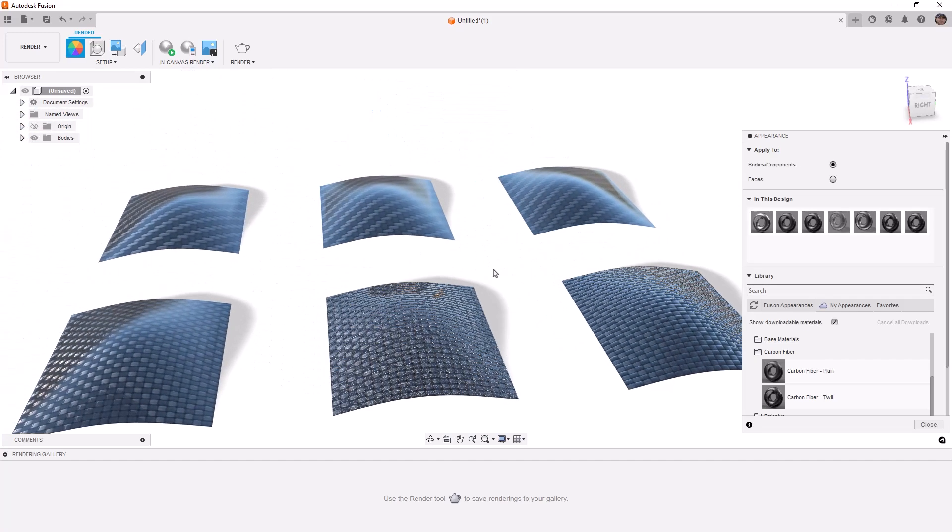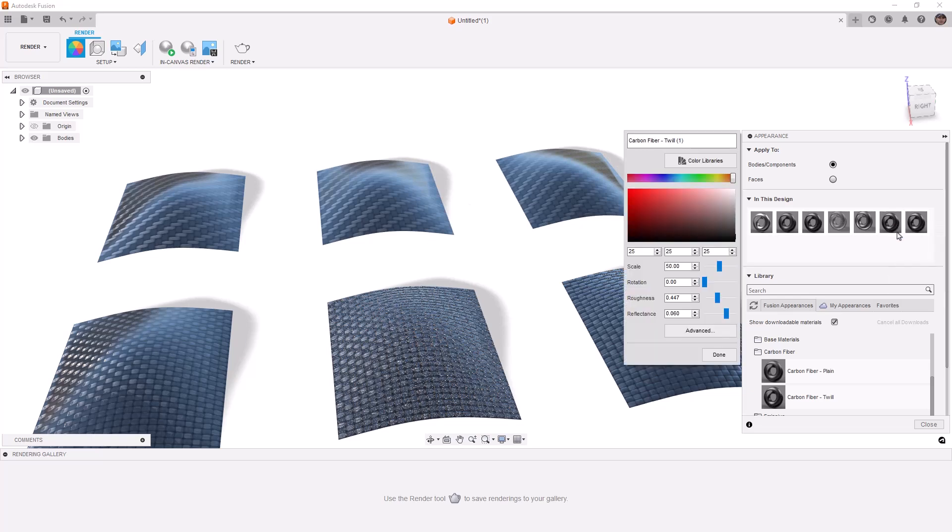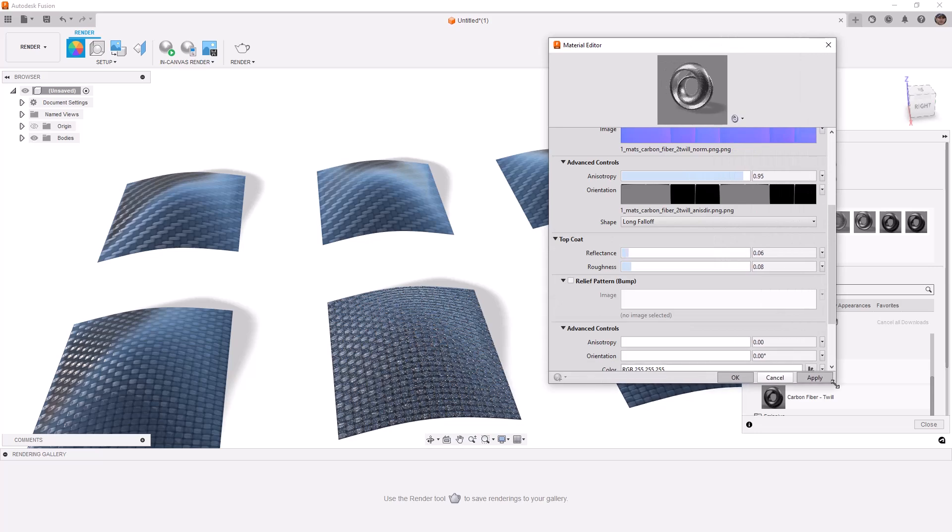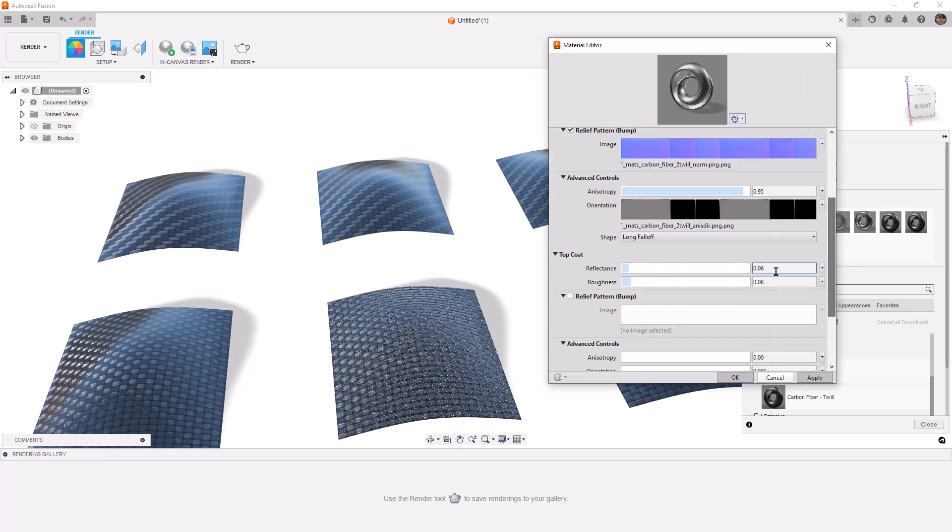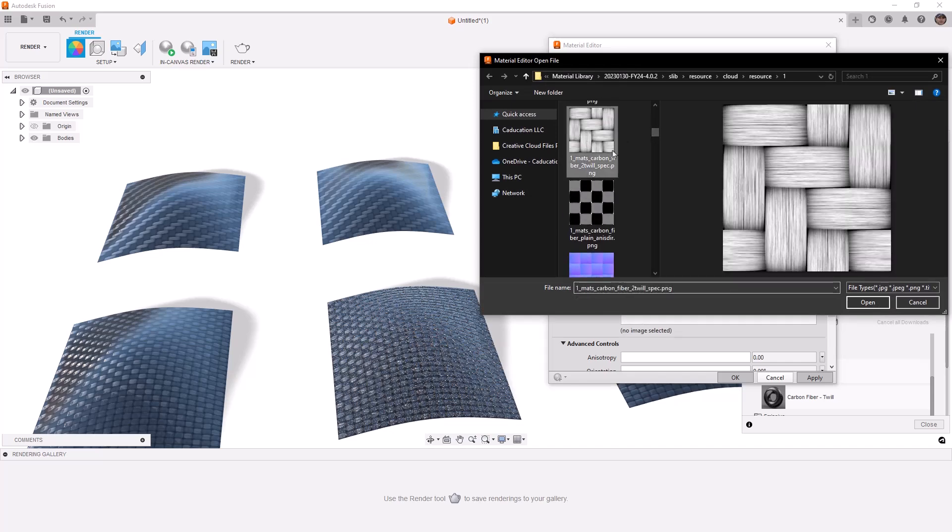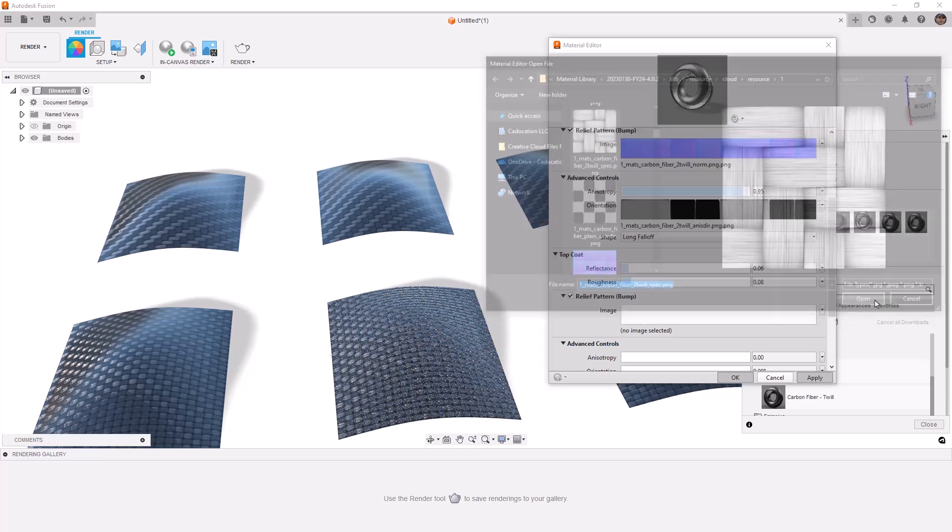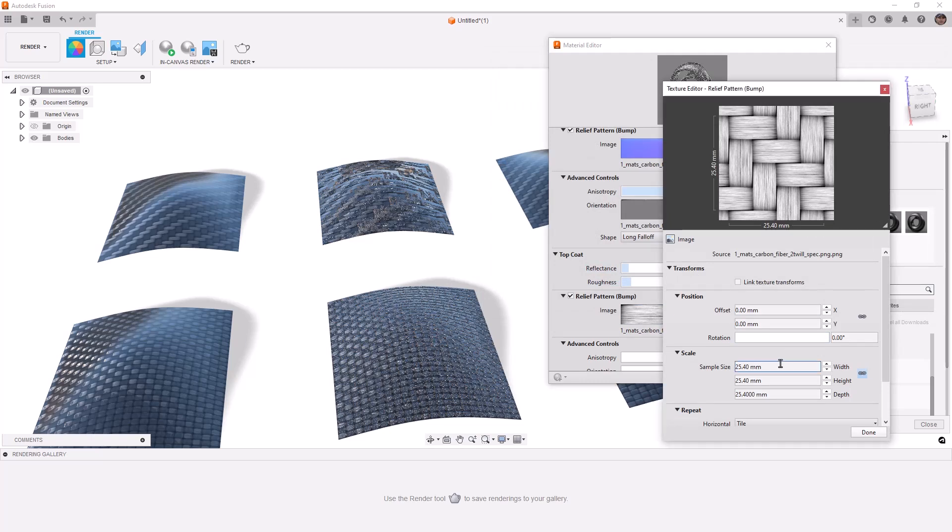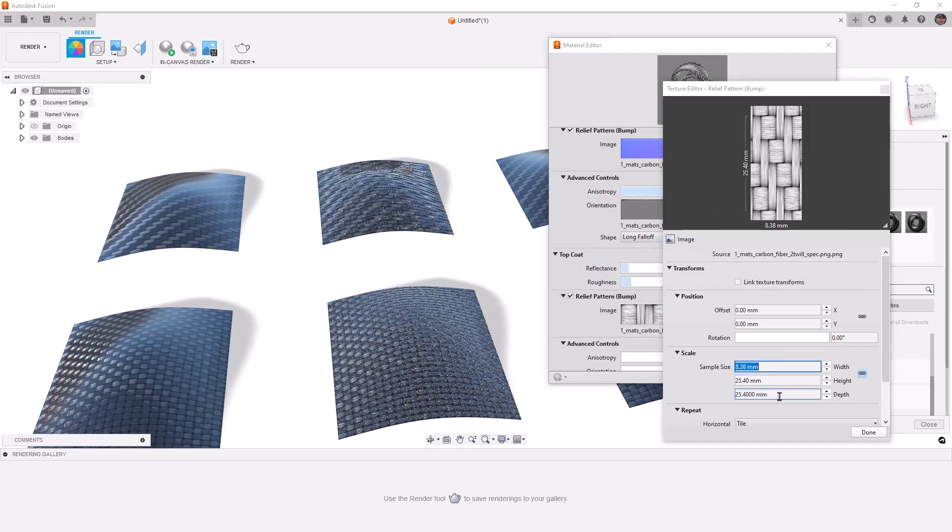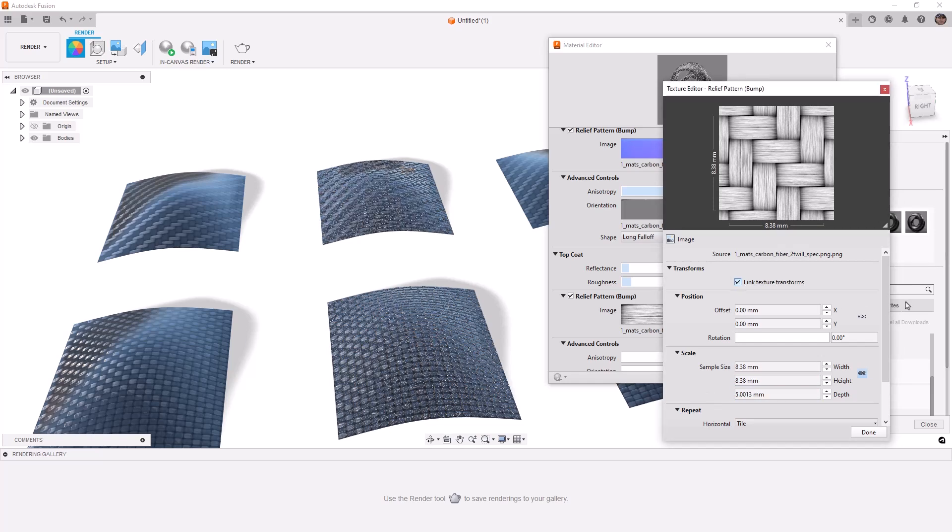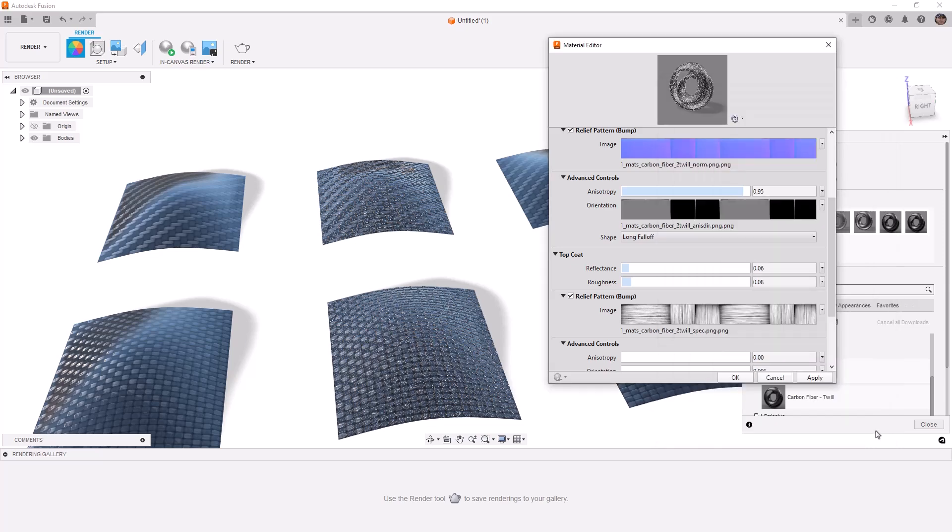So we're going to do the same thing to the twill as we did to the plane. We're going to right click and edit, go to advanced. This time, it's going to be the same process, we're just using a different image. So this time, under the relief bump, we're going to go down and select the twill. And once again, we need to change the scale, it's going to be the same thing, 8.38. We will set the height at five millimeters, just like we did before. We'll link the texture. And again, just double check, make sure that this is set to height map when we're using that grayscale image.